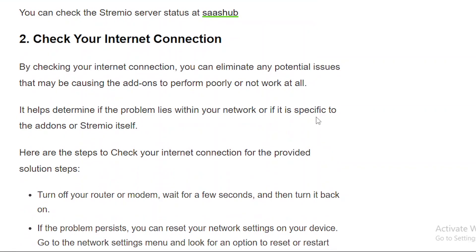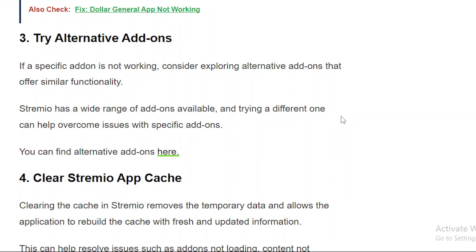Solution number 2: Check your internet connection, as it may not be working. Solution number 3: Try alternate add-ons. Stremio has a wide range of add-ons available, and trying a different one can help overcome issues with specific add-ons. A link to find alternative add-ons is provided.